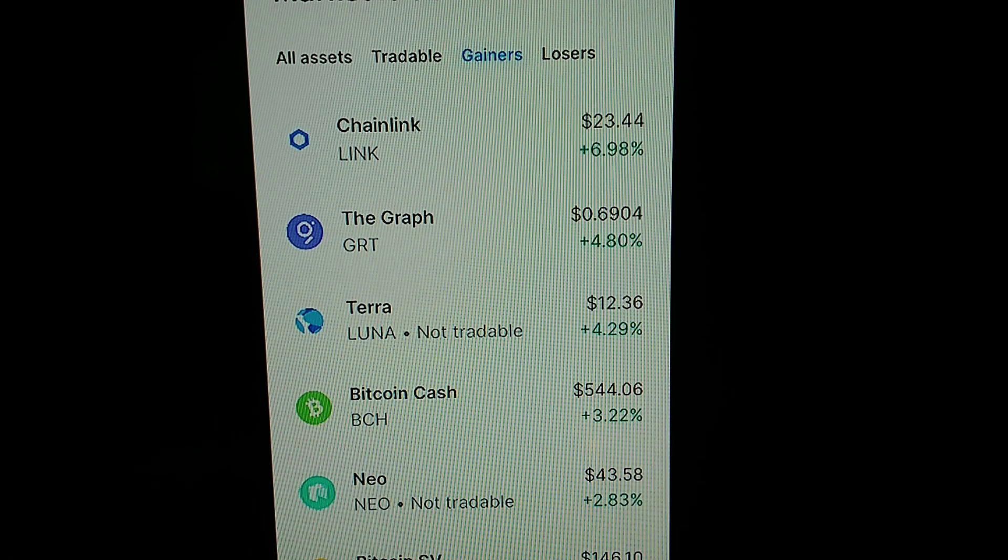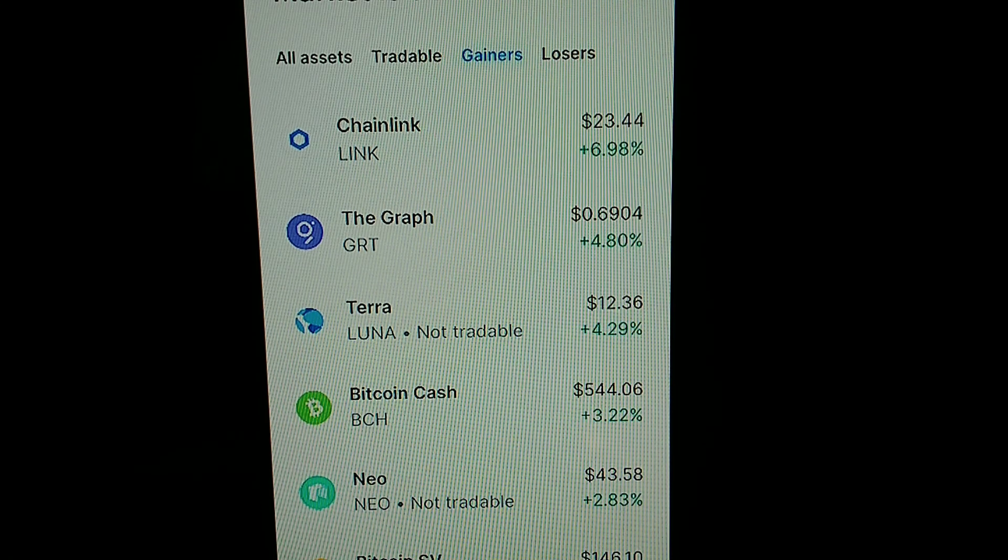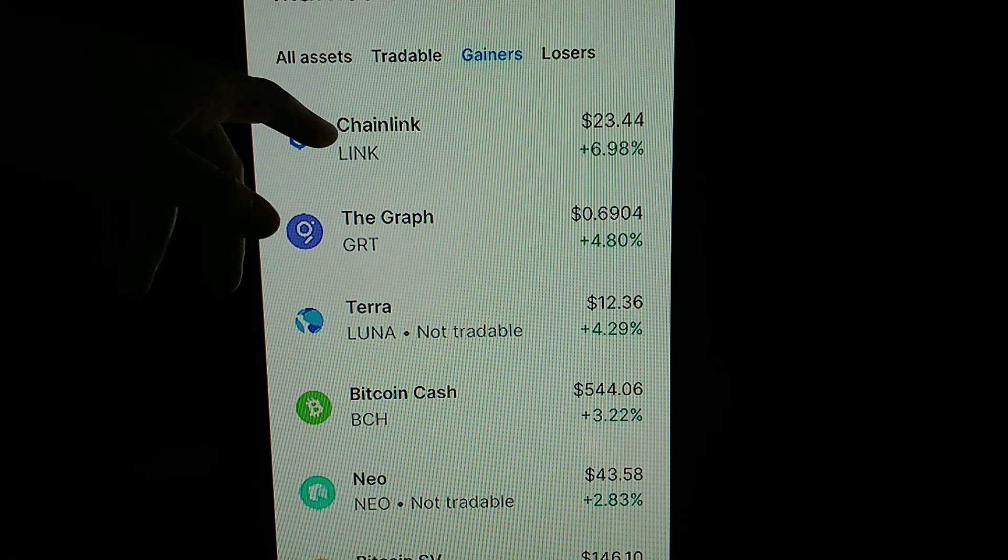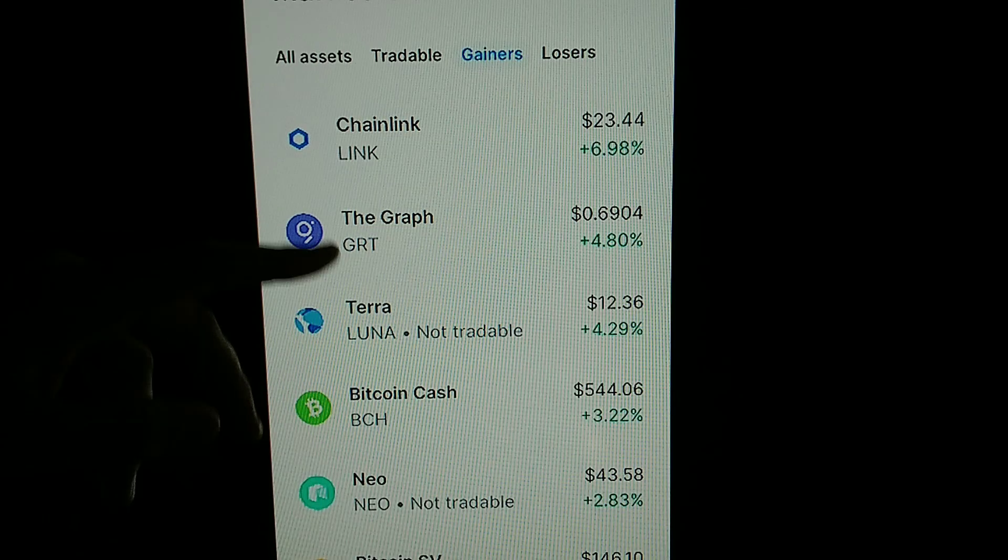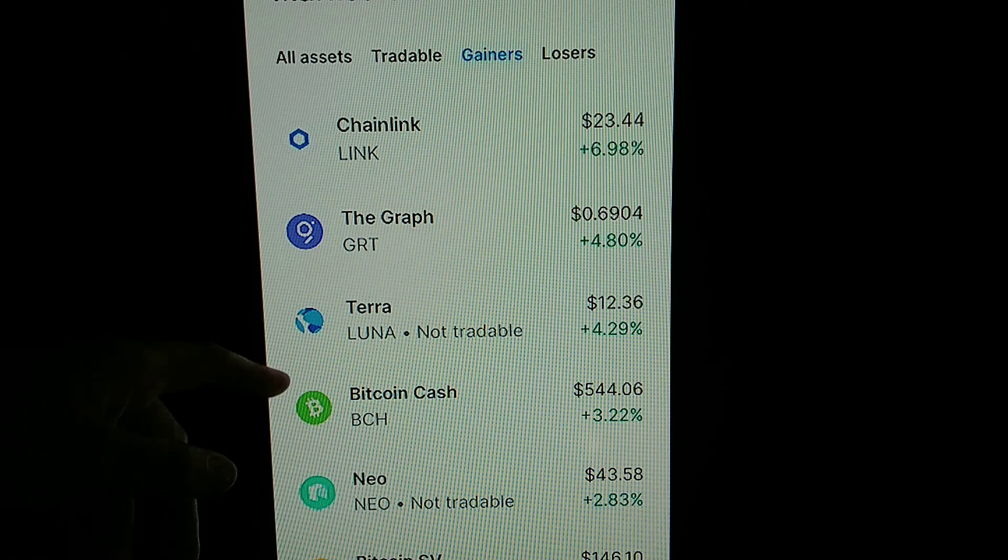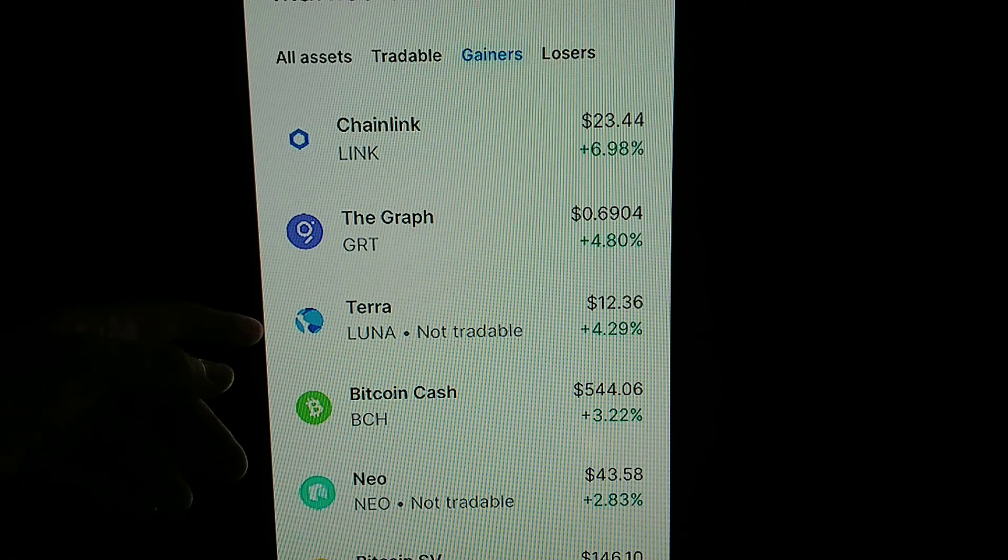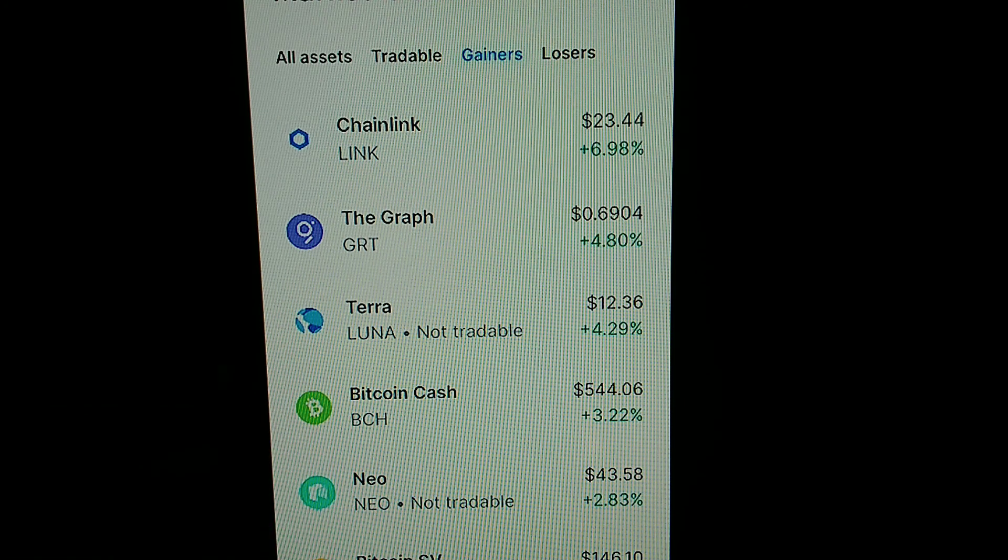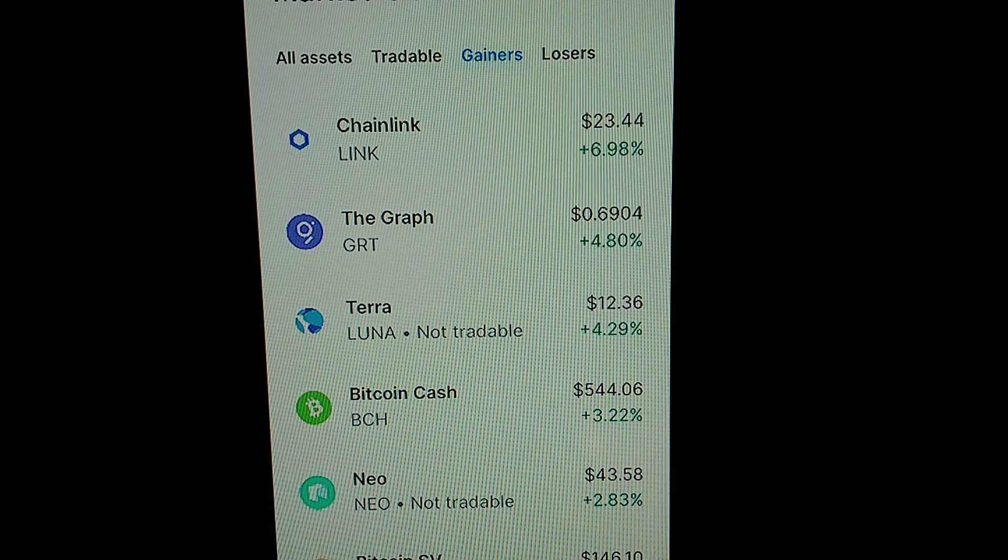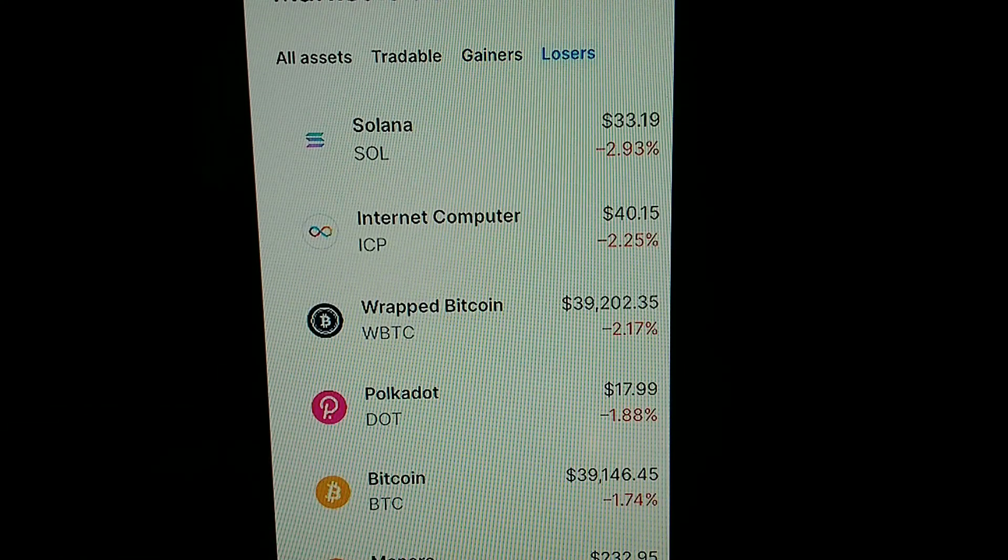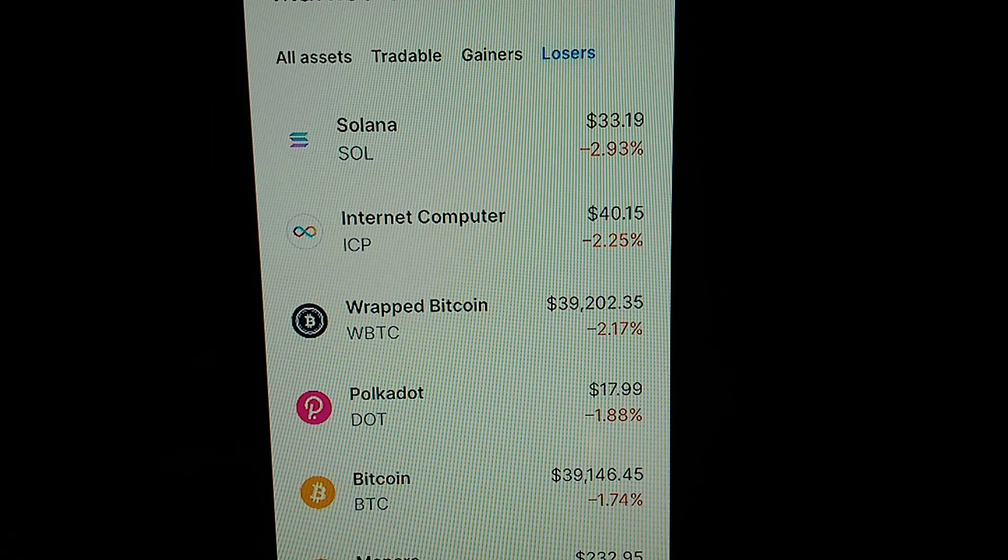And here are the gainers. My dog Chainlink, got lots of that. Terra Luna again, Bitcoin Cash, saw all that. Let's see the losers. Who's the losers? Solana, ICP.